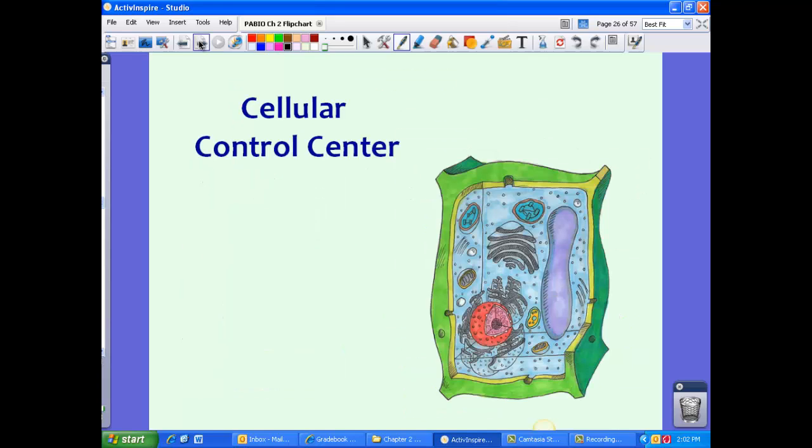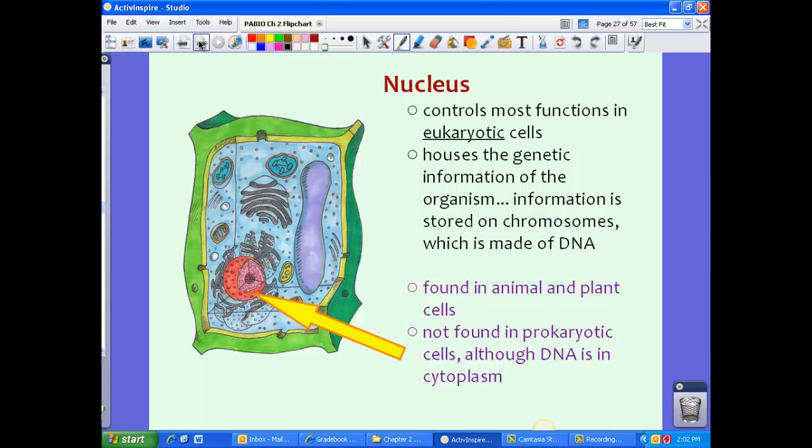Now let's take a look at the control center of cells. The biggest, best-known control part of the cell is the nucleus. The nucleus controls most functions in eukaryotic cells and houses the genetic information of the organism. This information is stored on chromosomes, which are made of DNA. The nucleus is found in eukaryotic cells only — both animal and plant cells. It is not found in prokaryotic cells, although DNA is still present in the cytoplasm of prokaryotic cells.